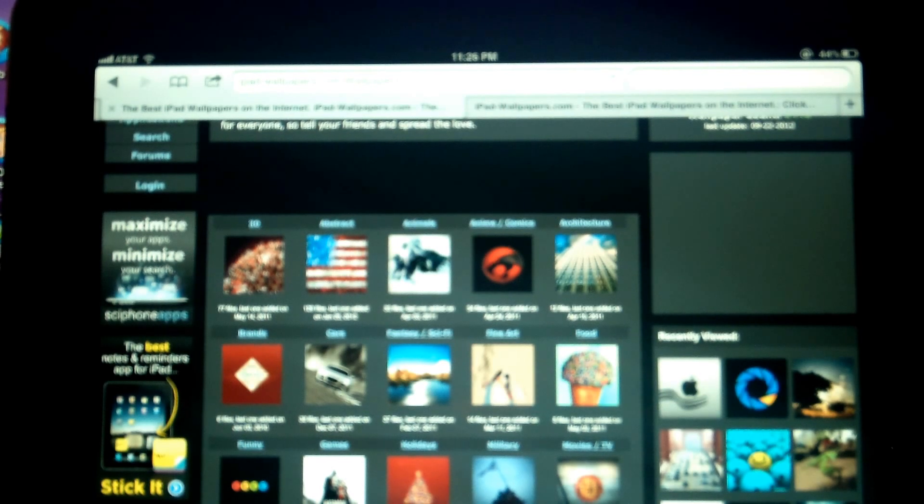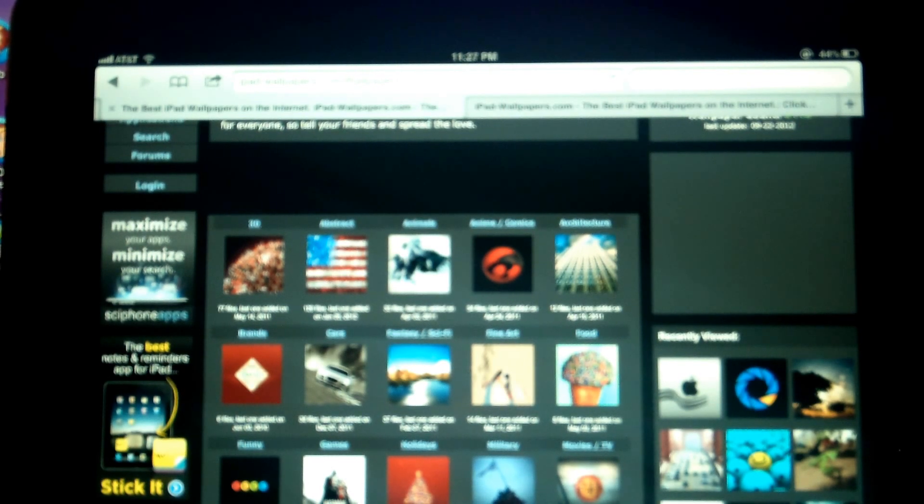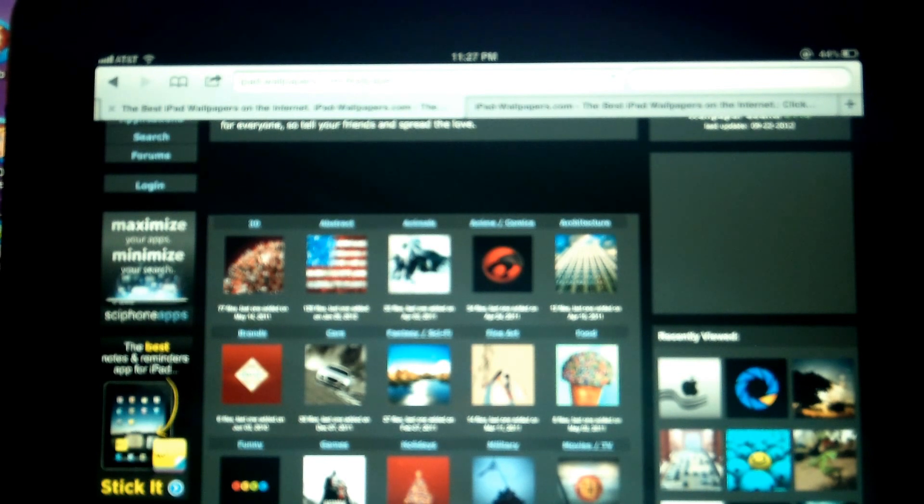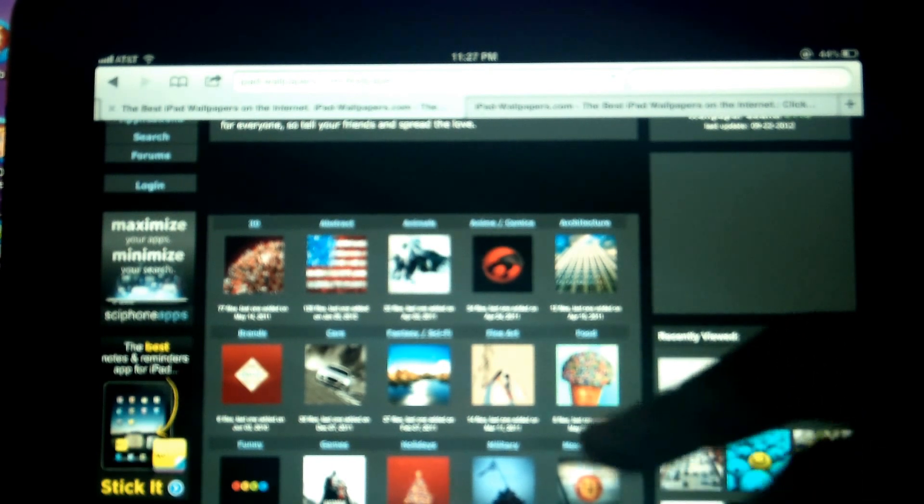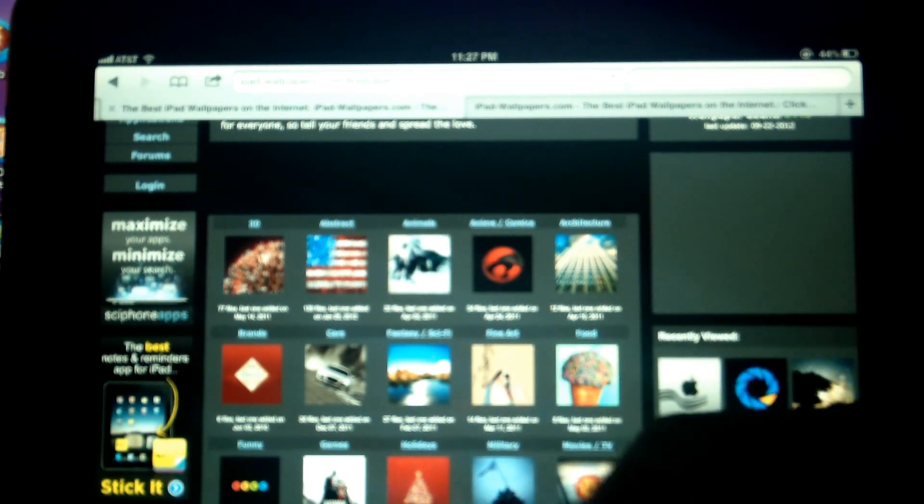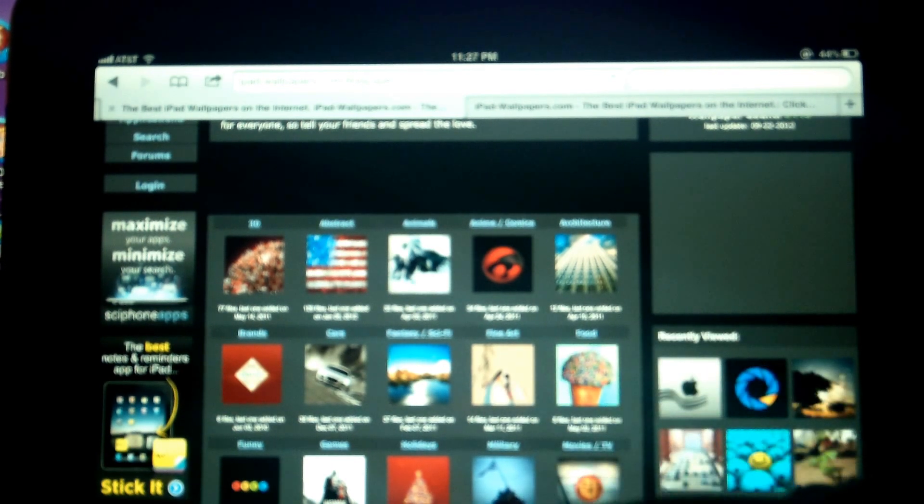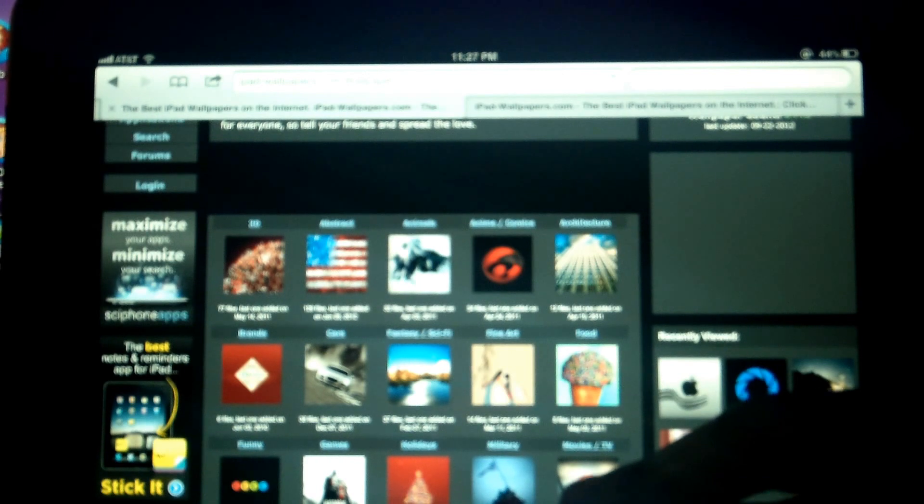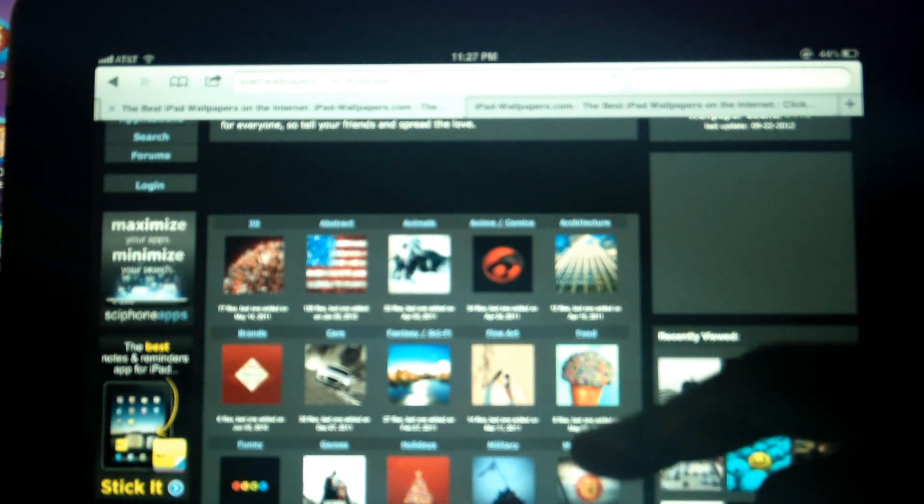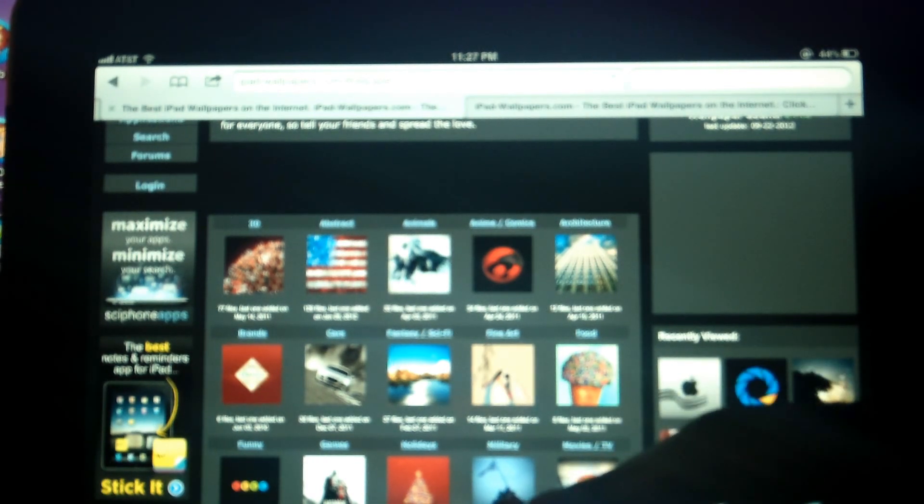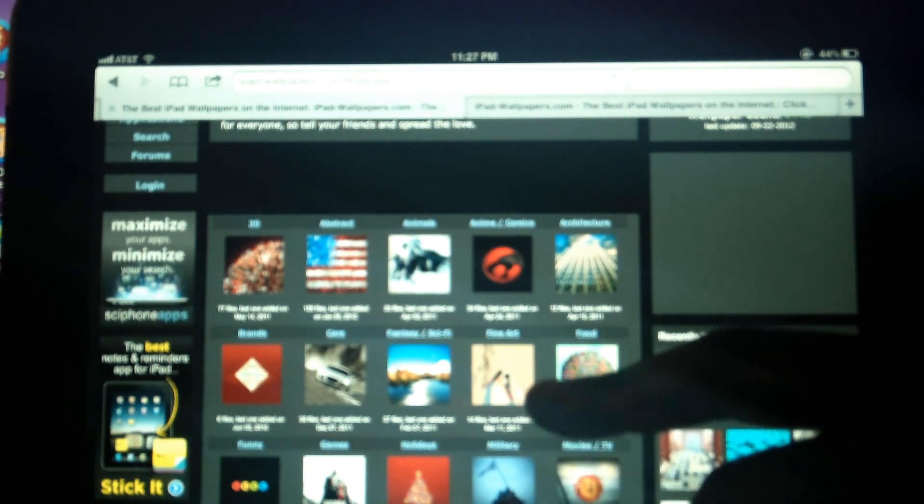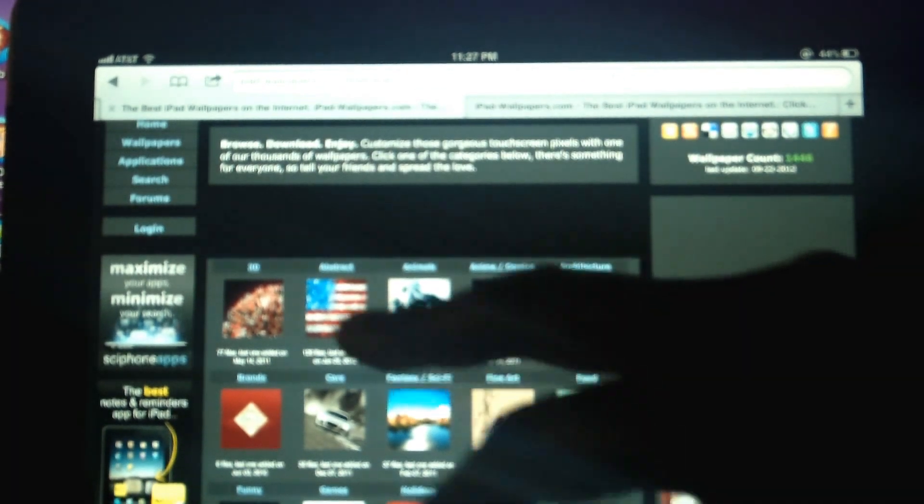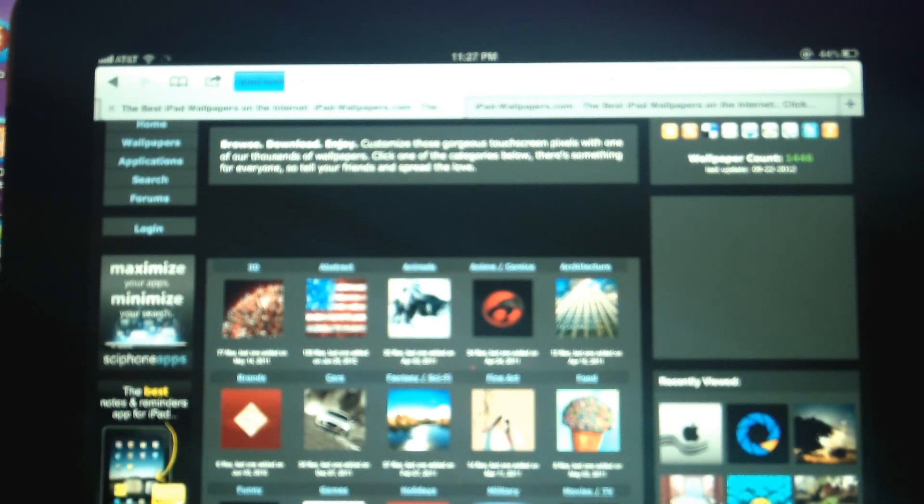Brands, cars, 3D, abstract. Anyway, so what you want to do is choose a category. Let's see, I think I'm going to go with abstract here.